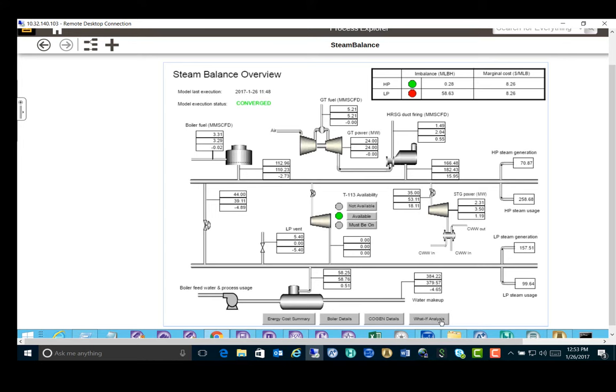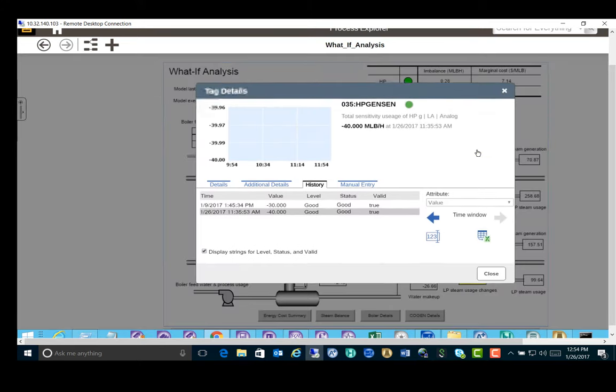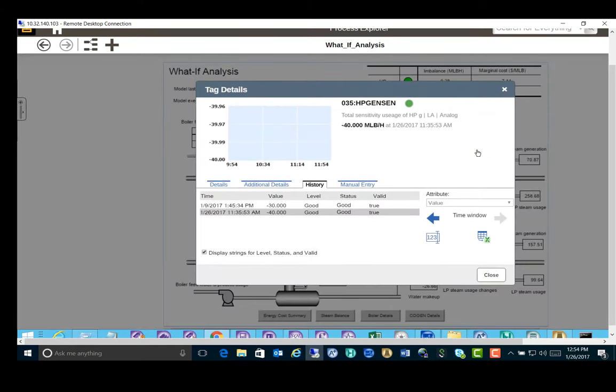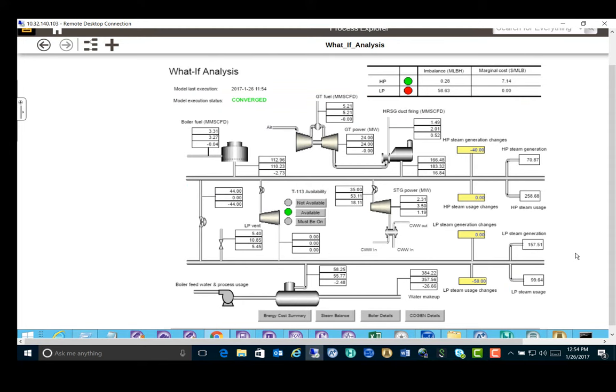This what-if scenario analysis screen enables the operator to manually input the delta of steam generation and steam consumption from the process side. In case there's a major disturbance on the production processes, the user can type in positive or negative values. Again, negative means the reductions on the steam generation or consumption. Positive means the increase on the steam production or steam consumption. Then we will wait for the next cycle to complete to see the results are updated. This capability is important for the plant operators to have online scenario analysis capability should any unplanned event occur on the production side on short notice.